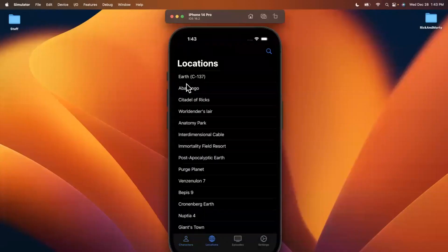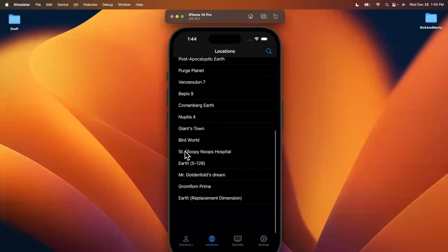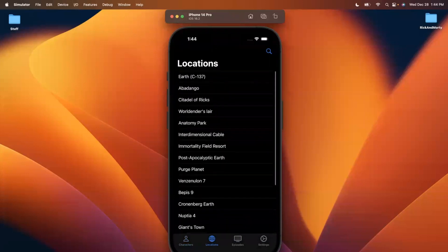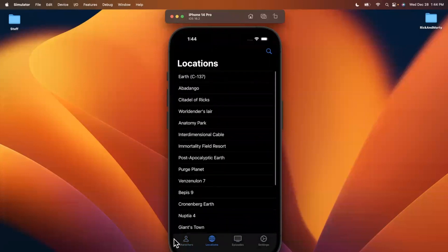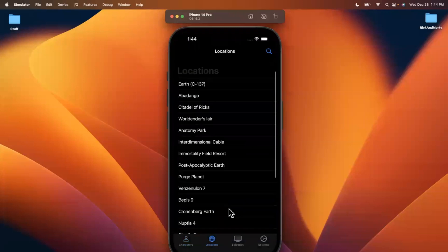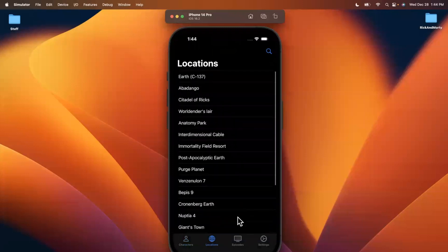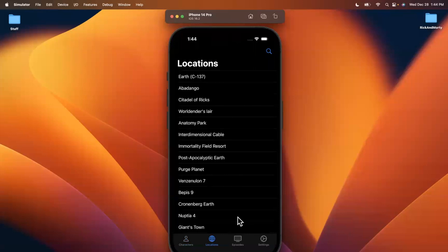When I come into here, we should see locations. Awesome, we actually do. We have Earth, we have a bunch of other ones, we have Citadel of Ricks, we have Worldender's Lair, we have Anatomy Park, and we obviously need to build a pagination for this, it's going to be different than how the collection view handles it. But I digress, we have something showing up, it's not really looking the nicest, but better than having nothing. So this is where we'll pause this video, drop a like before clicking away, let me know in the comments if you had any issues.